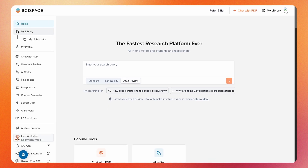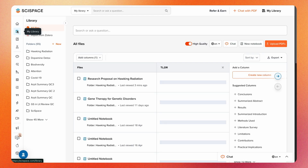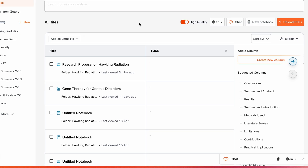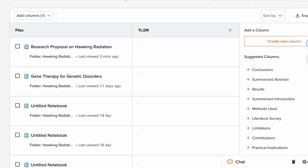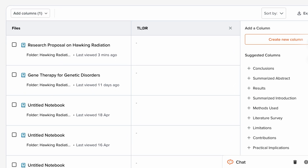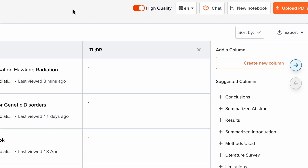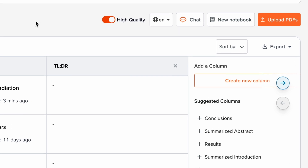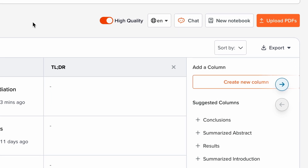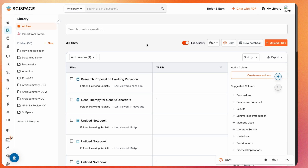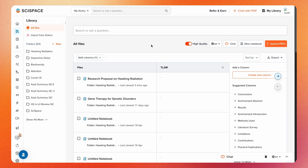Welcome to this tutorial on using the library. Here's a quick walkthrough of what you can do. The library is where you can keep all your research papers in one place. With it, you can organize papers, read and understand them using co-pilot chat, and even extract or compare data across multiple studies. Here's a quick look at how to get started.